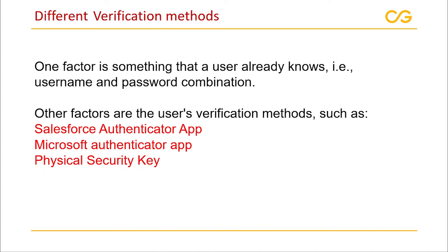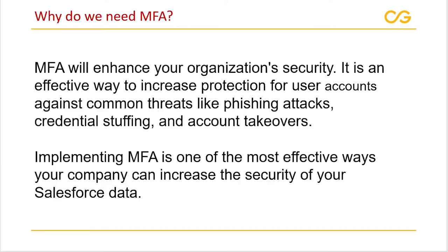In addition to asking username and password, MFA requires one or more additional verification factors via the Salesforce Authenticator app or third party authenticated app or physical security key. This simply means MFA is nothing but adding an extra security layer to the login process.